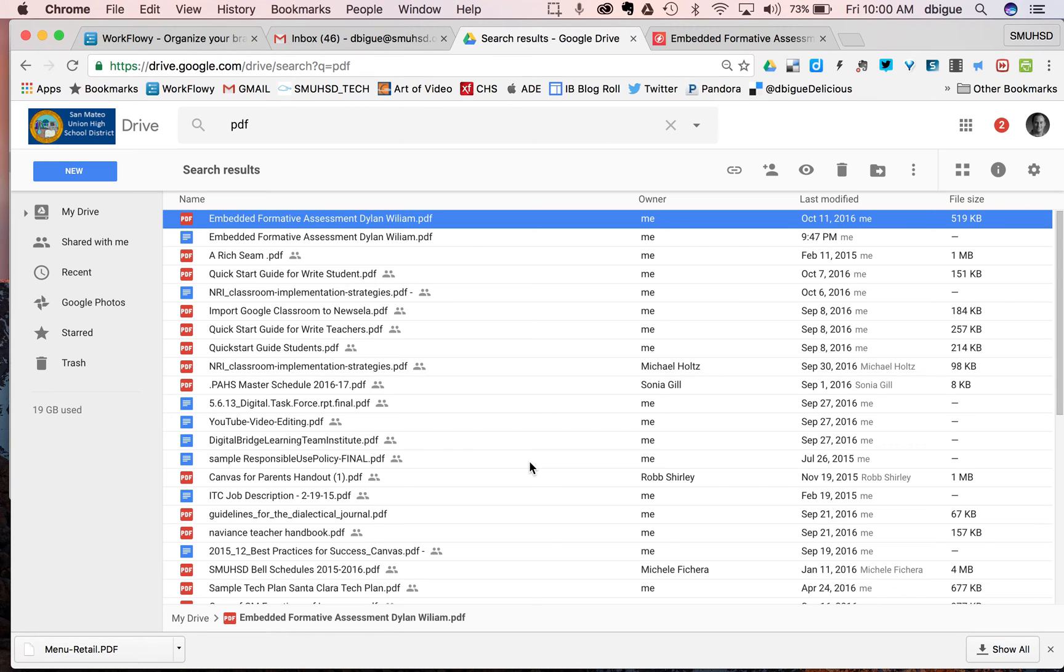Hi there, this is Dominic. I wanted to talk to you about a challenge that some of our users are having around viewing PDFs in Google Drive.